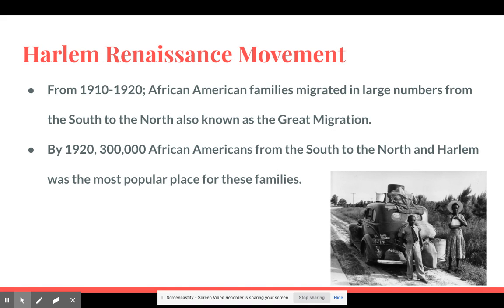From 1910 to 1920, African-American families migrated in large numbers from the south to the north — also known as the Great Migration. By 1920, 300,000 African-Americans from the south had moved north, and Harlem was the most popular destination in New York City. When I say the south, I mean states like Alabama, Mississippi, Georgia, and Florida. They moved north and sometimes west, but Harlem was the most popular destination.